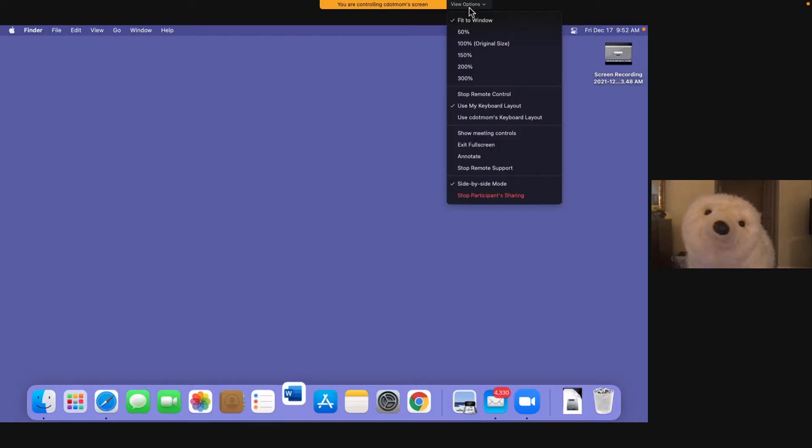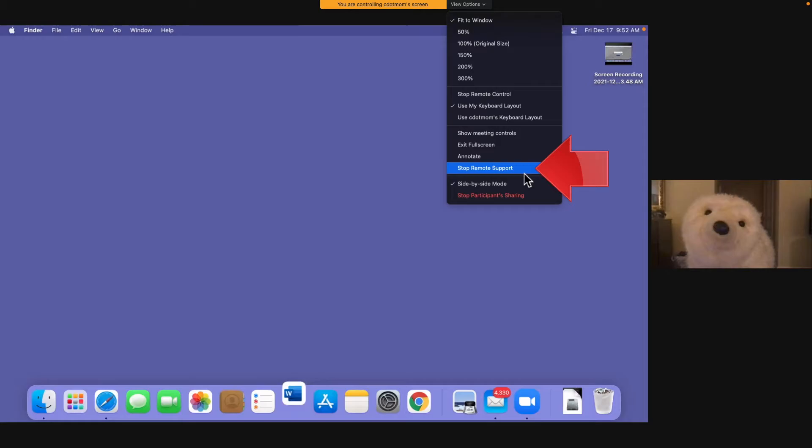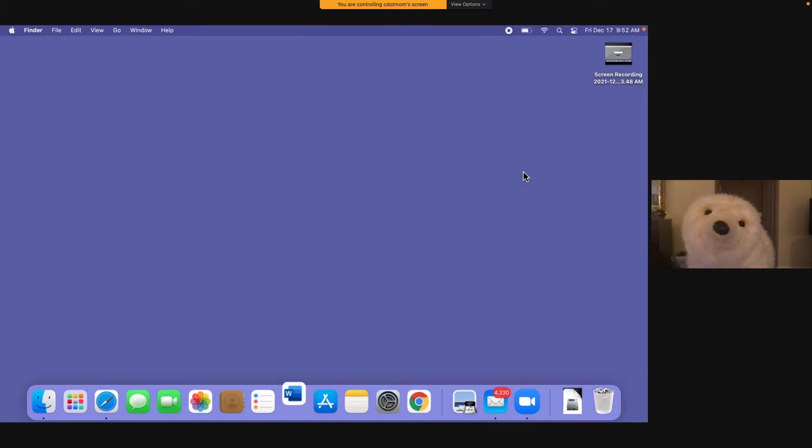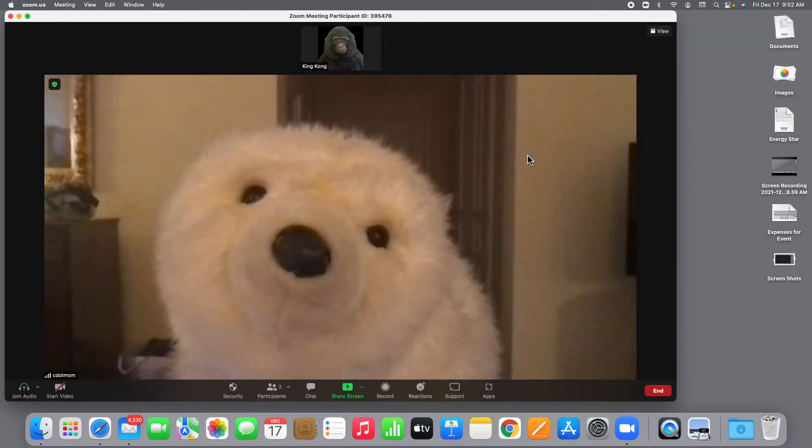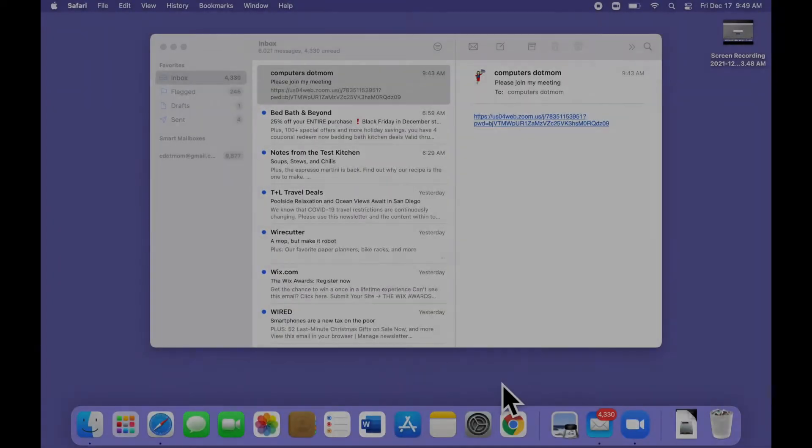When you're ready to end the support session, just click on the View Options menu and choose Stop Remote Support. That doesn't end the Zoom call, of course, it just switches you back to the regular Zoom meeting window like this.